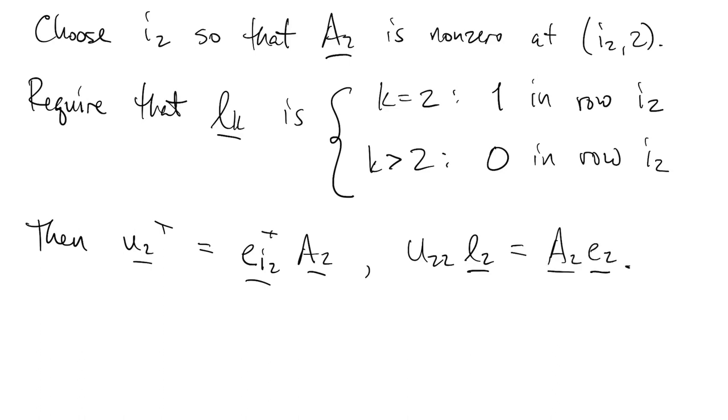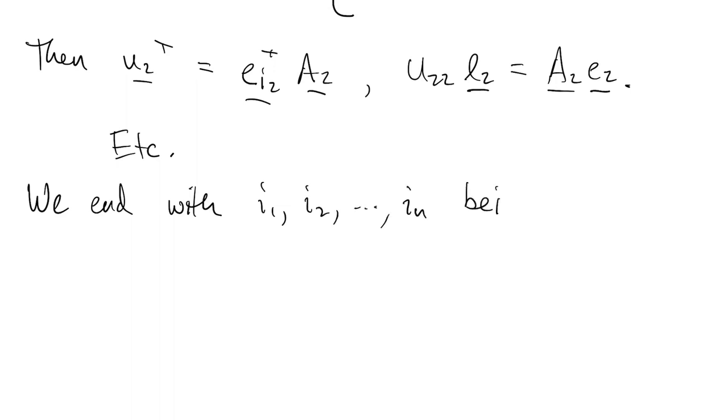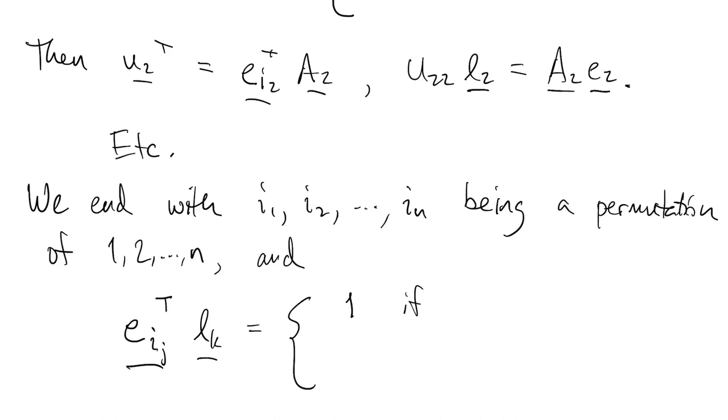And so on. So it's very much like before, except that we've generalized the structure of L a bit. At the end of this process, we've picked out n rows, and they're all different. So it's a permutation of rows 1 to n. And if we look at the jth number in the permutation, if we look at the jth row that we're picking out, then L is 1 in column j, and 0 in all the columns to the right of j.